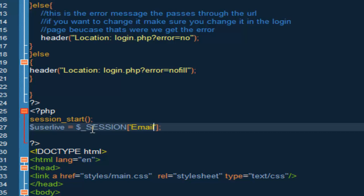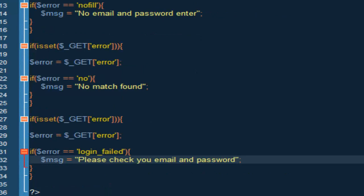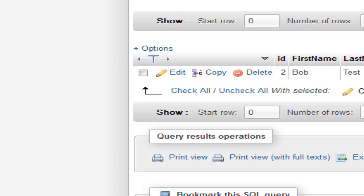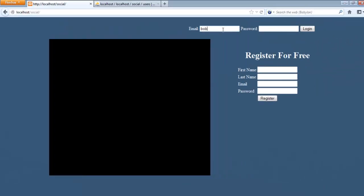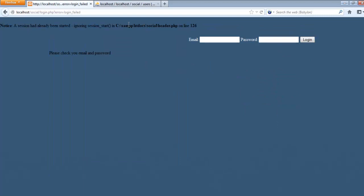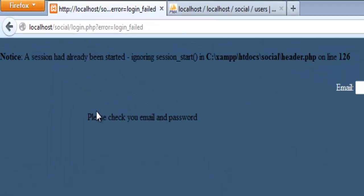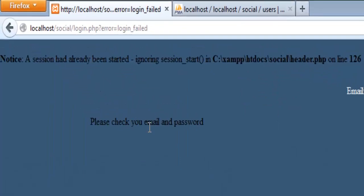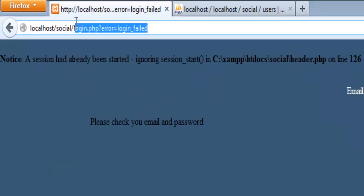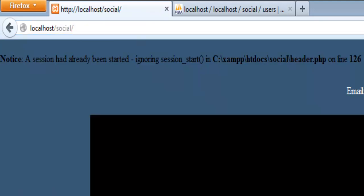Alright, so if we save this and we save our login and we test this out, this should work. So first let's do bob at task dot com and the email is going to be task, which is wrong. This should be login failed. And as you can see, please check your email and password, so this is working.